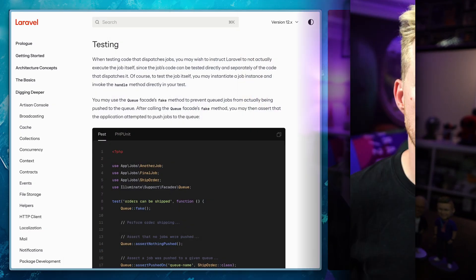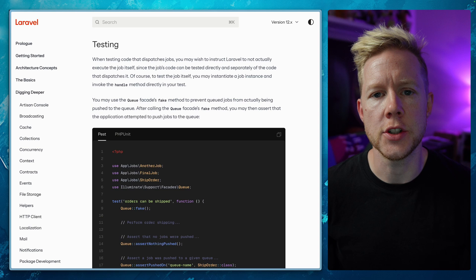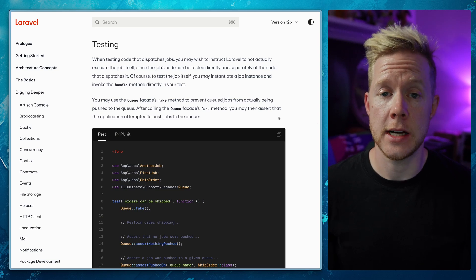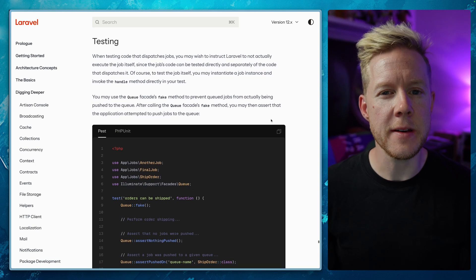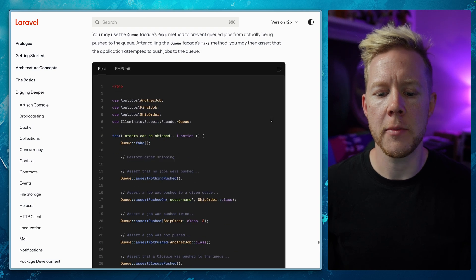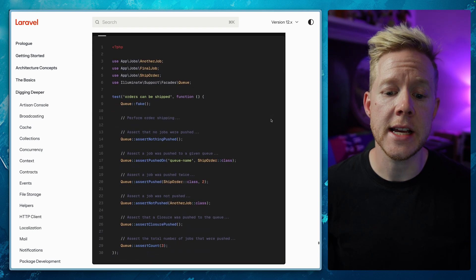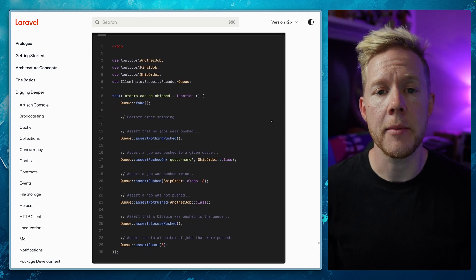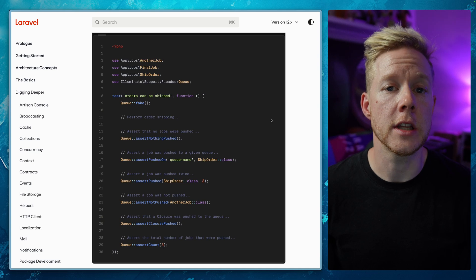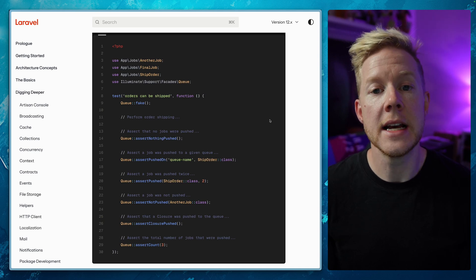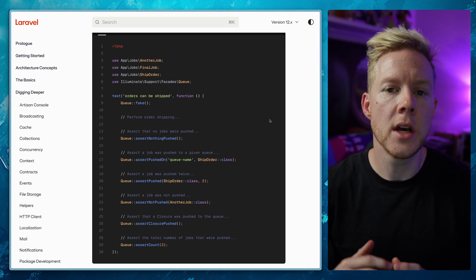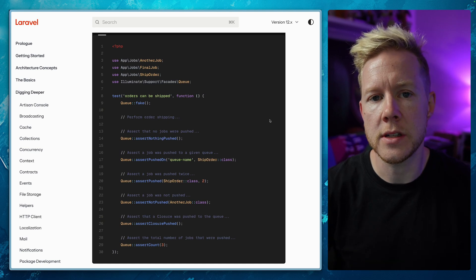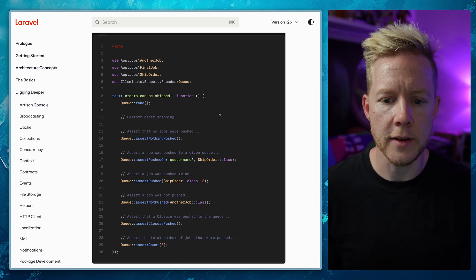At some point in your Laravel development journey, there will come a time where you need to test that jobs are being dispatched to the queue in the correct places. Laravel provides us with tooling to do this using the queue facade and the fake method. Once we fake the queue, we have a number of methods available to us to make assertions - we can assert that nothing was pushed, that some number of jobs were pushed, that specific jobs are pushed onto specific queues and so on.